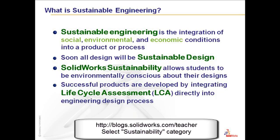Sustainable engineering is the integration of social, environmental, and economic conditions into a product or process. Soon, all design will be sustainable design.